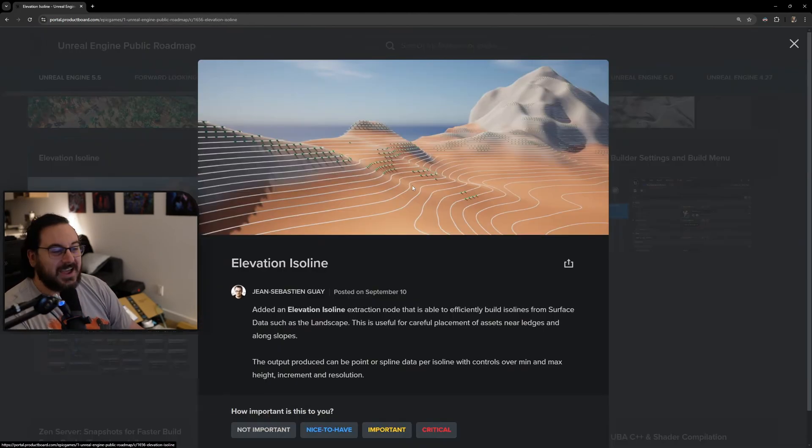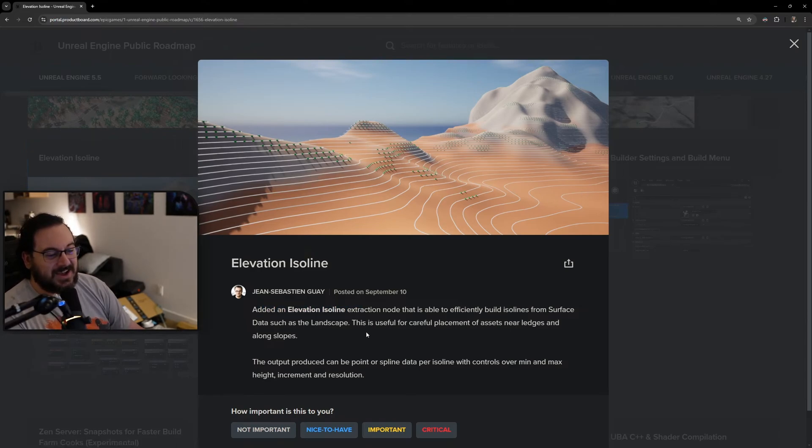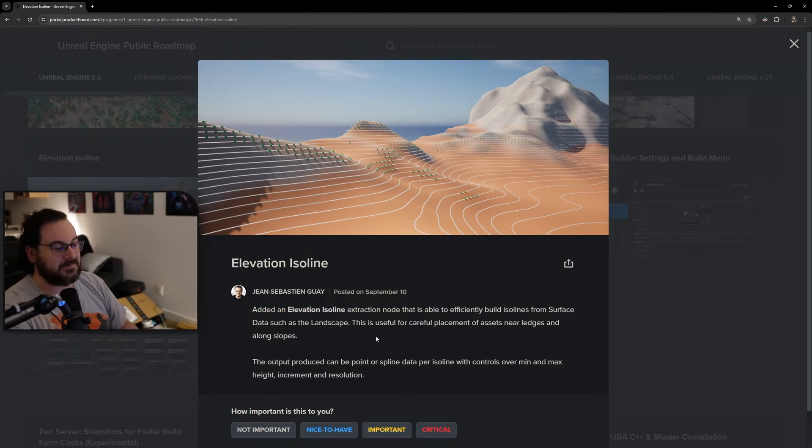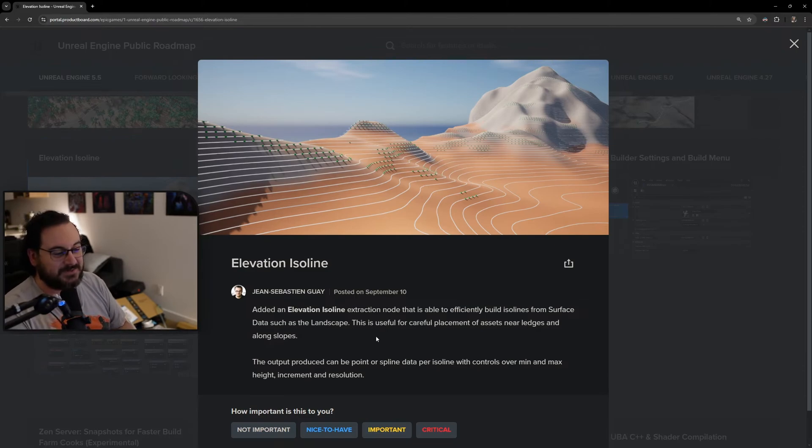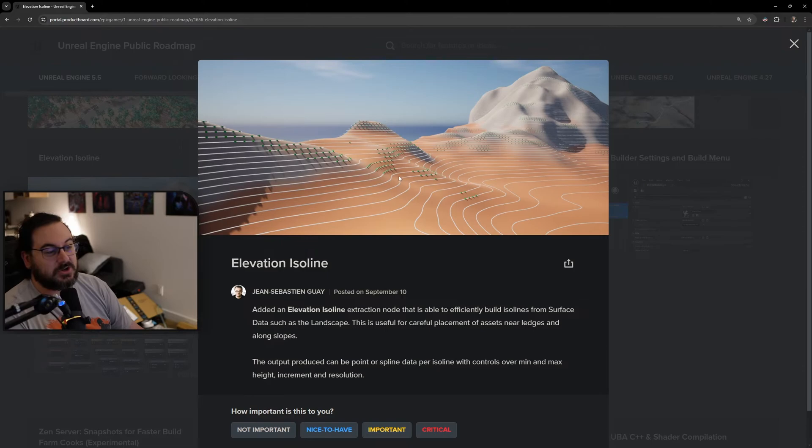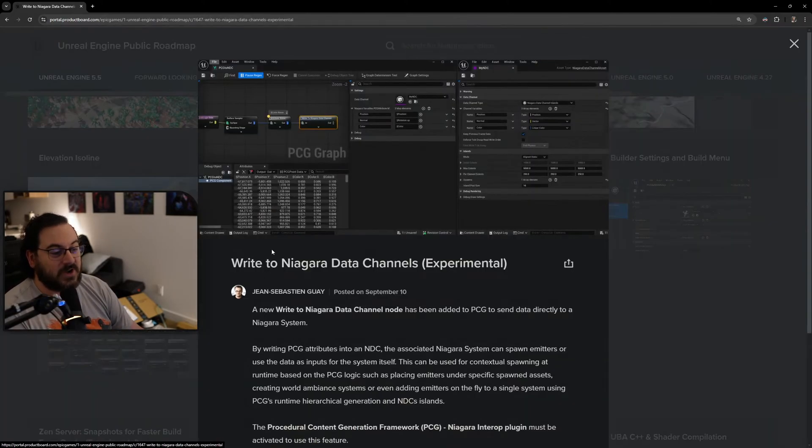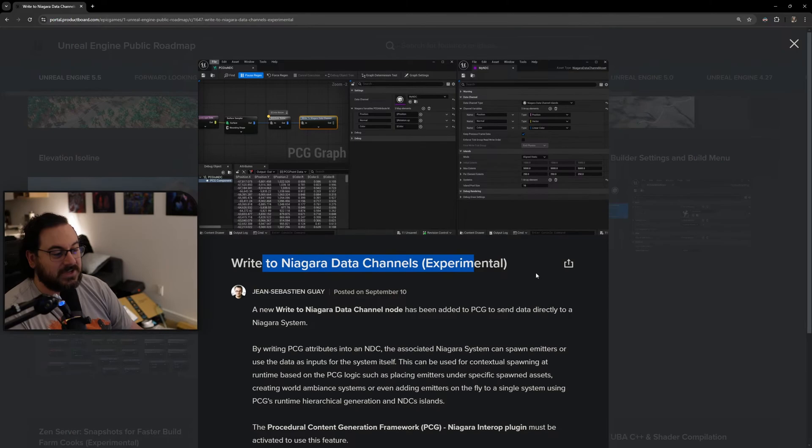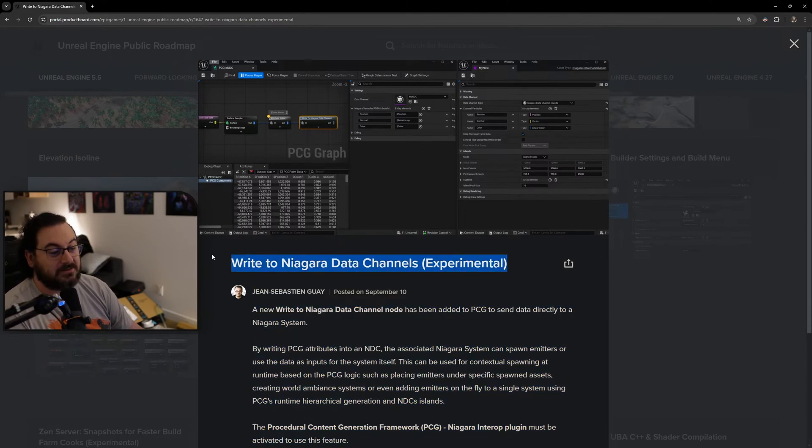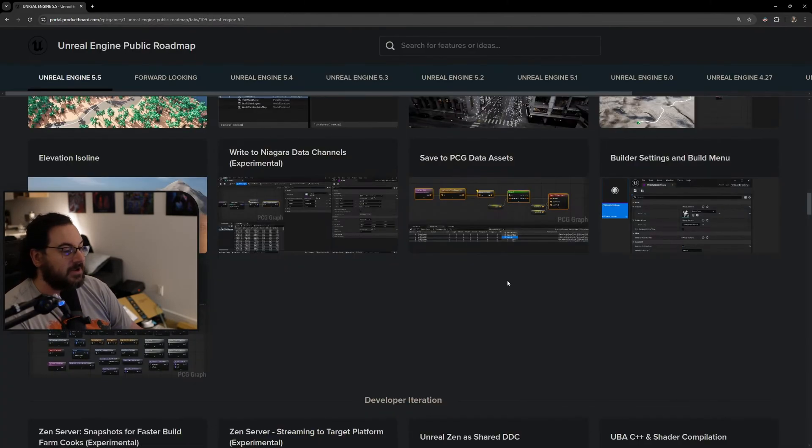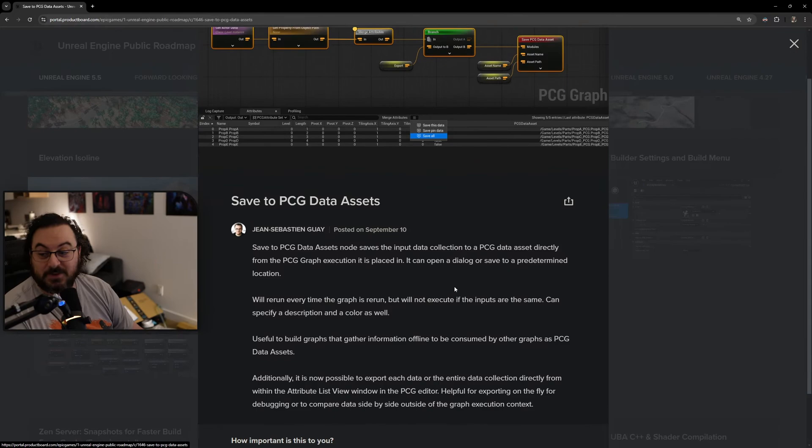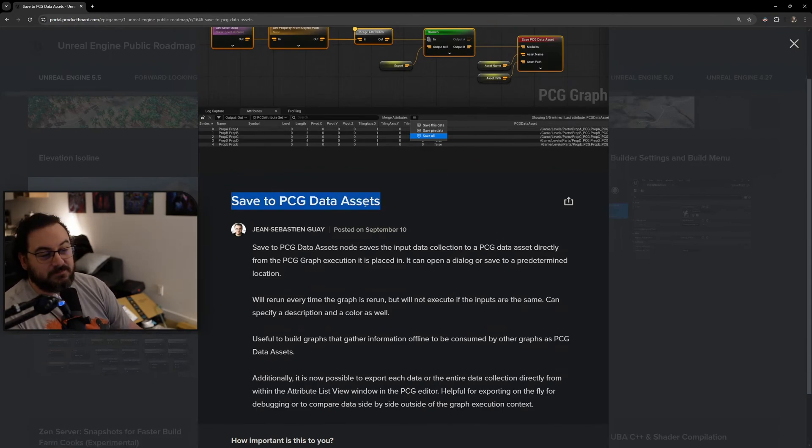Elevation stuff coming to PCG - an elevation isoline extraction node to officially build isolines from surface data such as landscapes. That means you could also find probably the starts and ends of slopes using this. The ability to write to Niagara data channels - writing PCG to Niagara is going to be awesome.